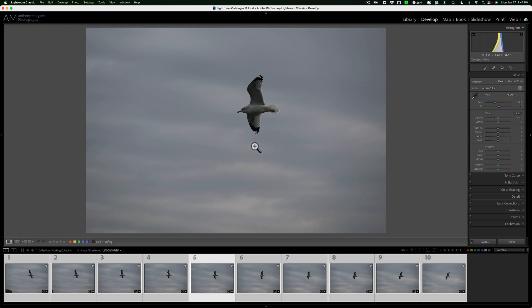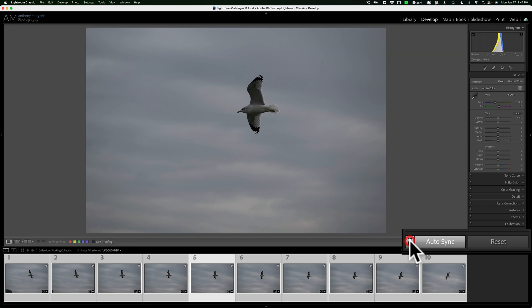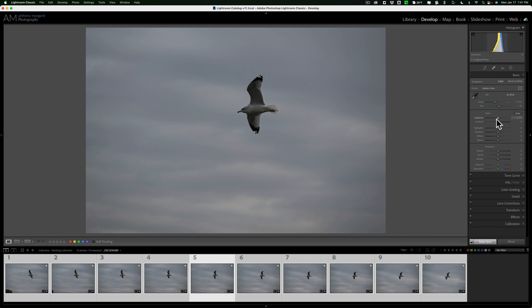Now, still haven't done any adjusting yet. On the right-hand panel at the bottom, that sync button, notice it has a toggle switch next to it. Turn that on. When that's on, you'll see now it says auto sync. Now, every time I move a slider, that adjustment will be applied to all 10 of these images at the same time.